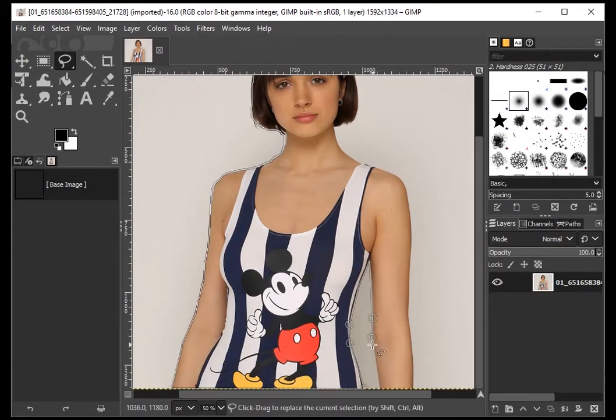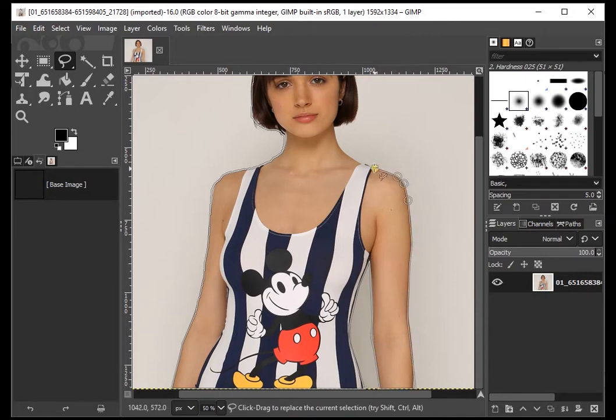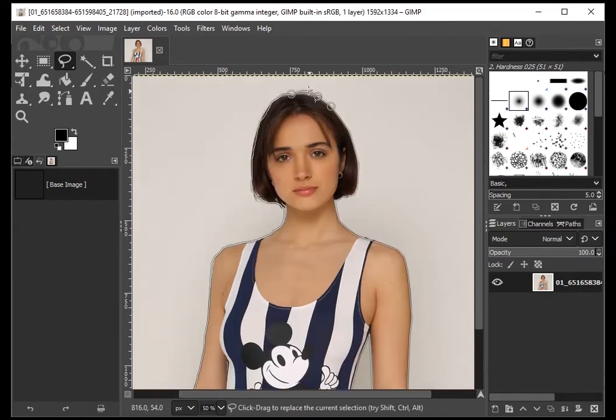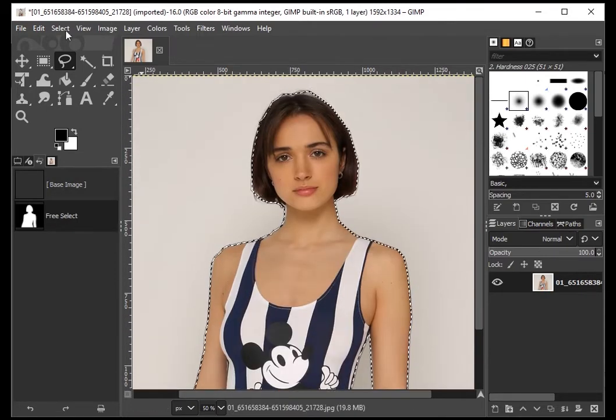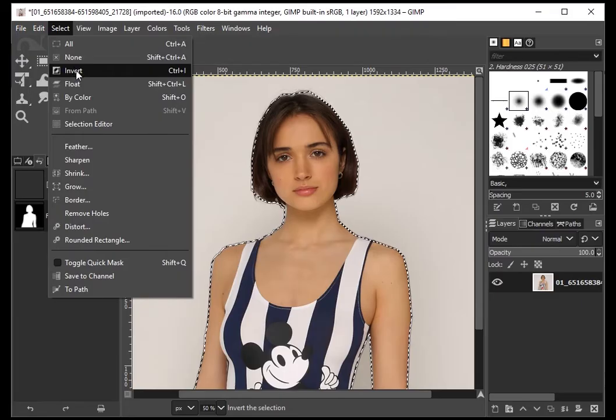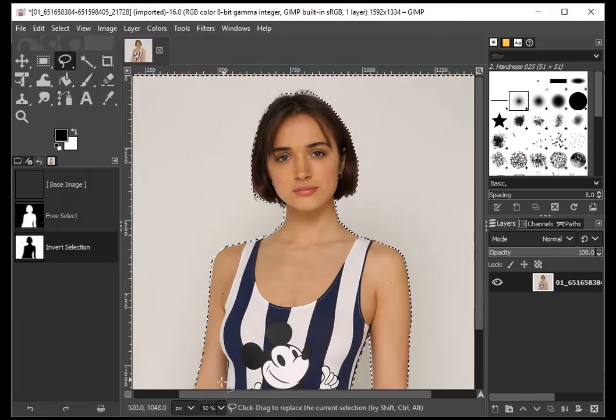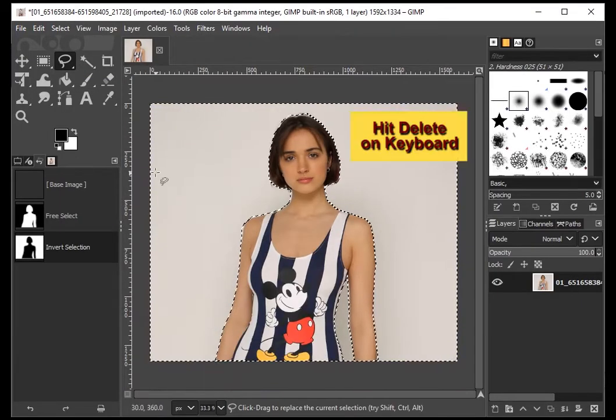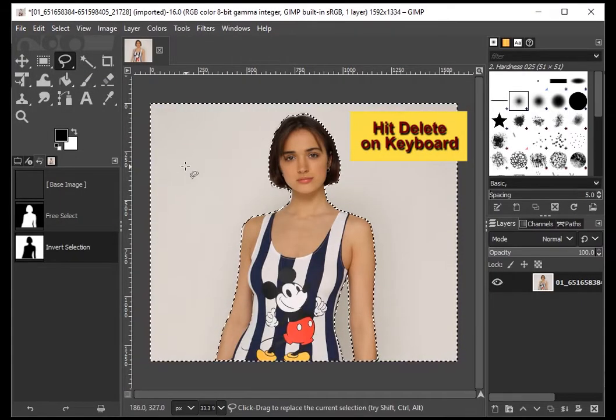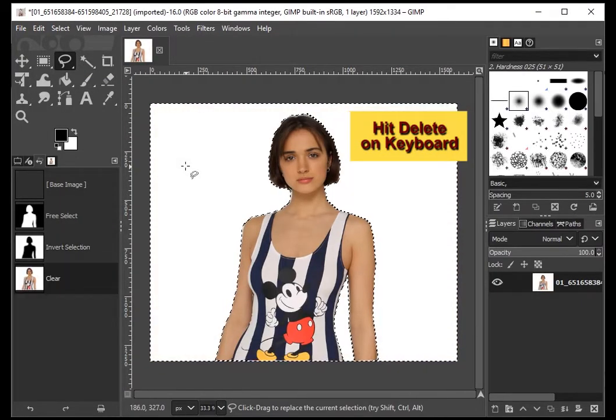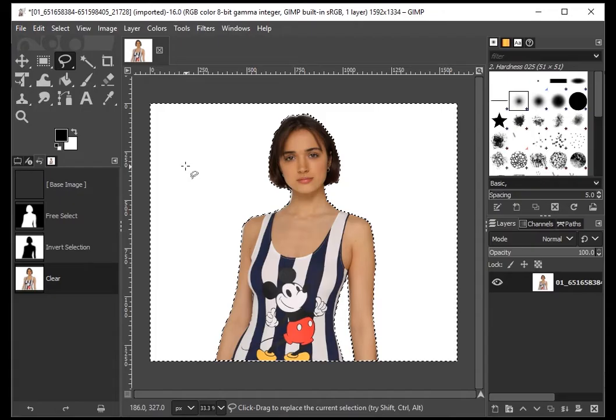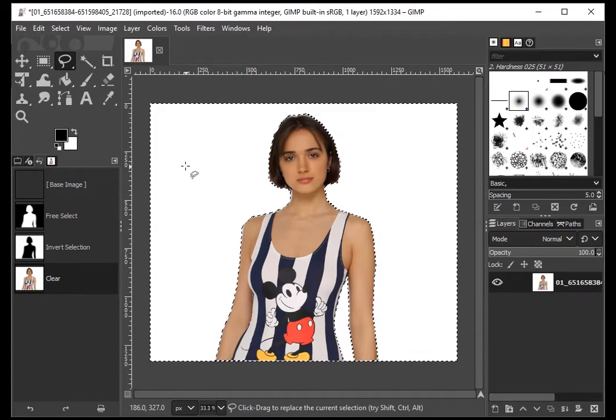You can zoom in to get more fine details. After tracing, go to Select and Invert your selection. Now press Delete on the keyboard to remove the background. It takes some time and effort to get it right.